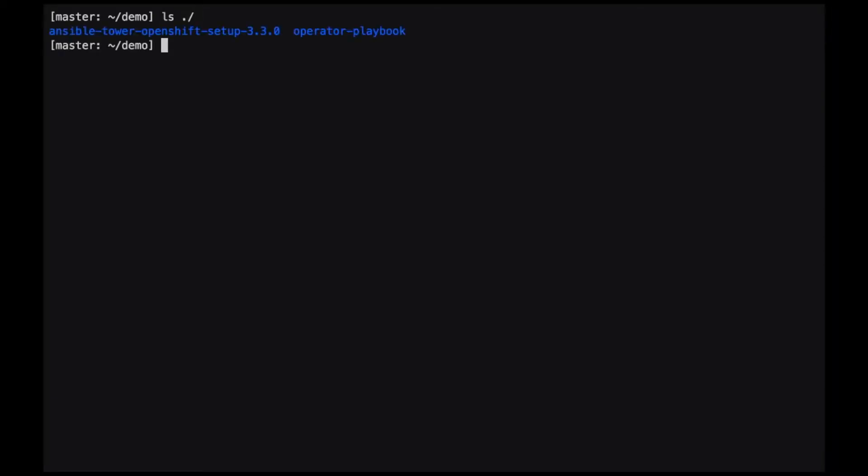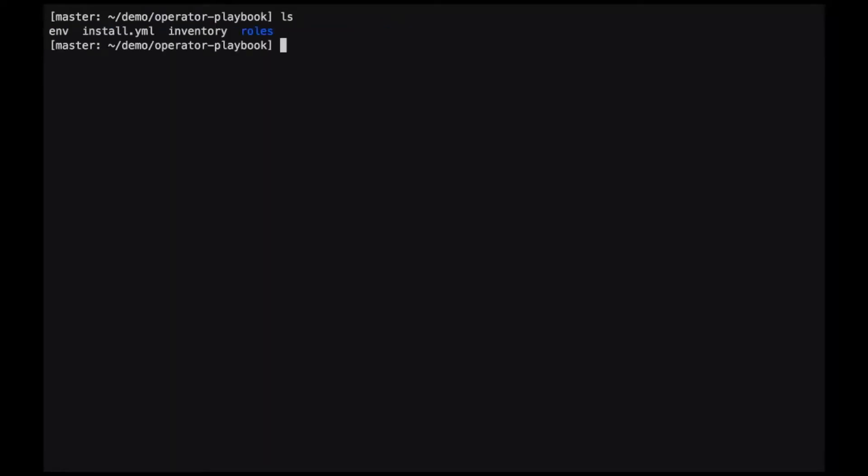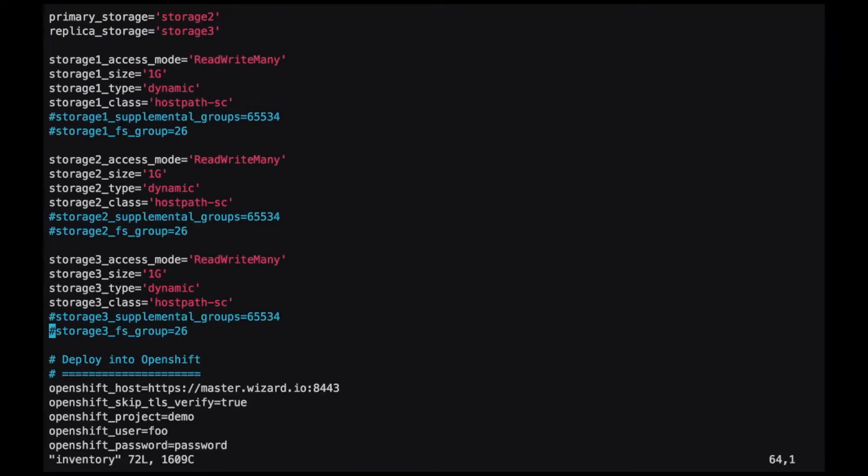The first thing we need to do is install the Postgres operator. Crunchy provides an Ansible playbook to make the installation easier. We need to edit the inventory file and configure the settings that the operator will use.